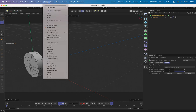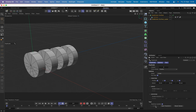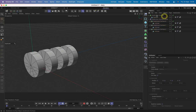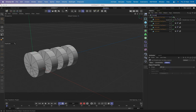Now we can think about the duplication. In our tools, come down to duplicate - it's set up for three copies, linear mode, just 10 centimeters in Z, and X and Y can be zero. Hit apply and we've got our copies.